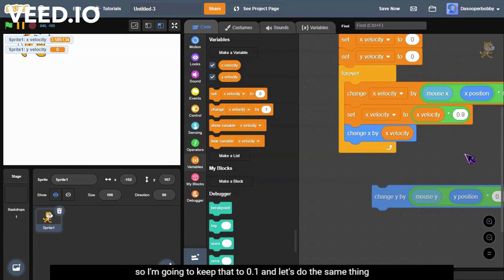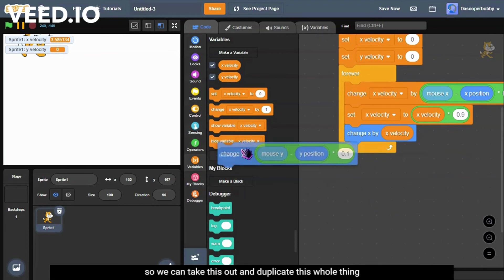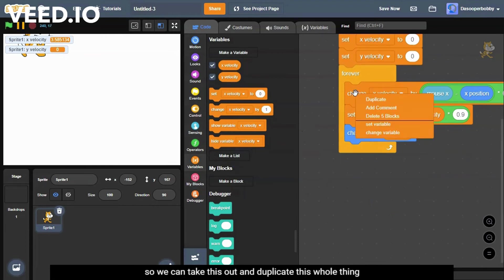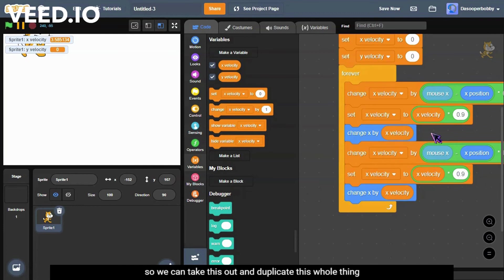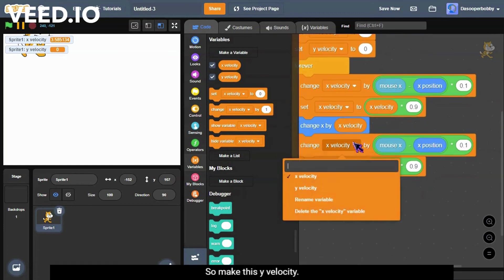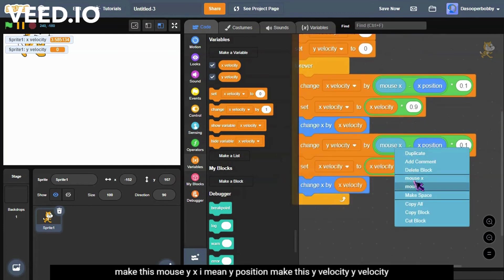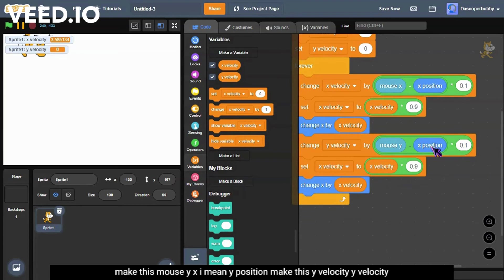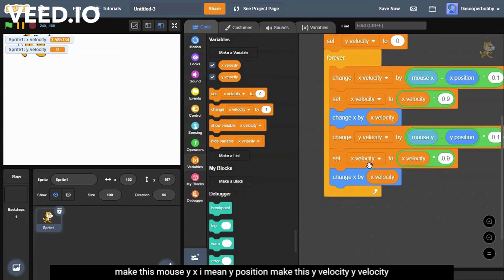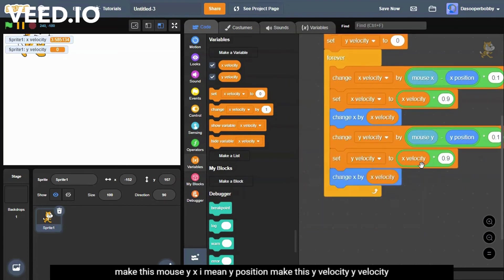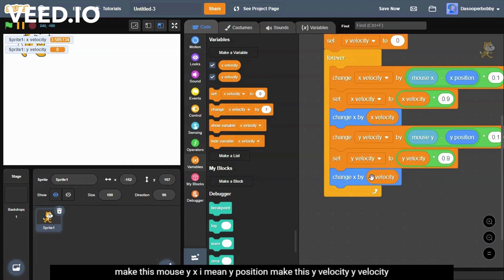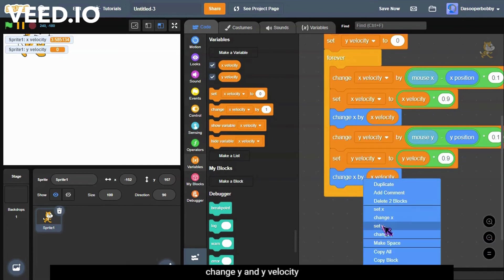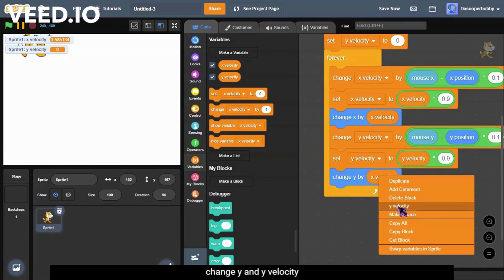And let's do the same thing with the y position. So we can take this out and we can duplicate this whole thing. So make this y velocity, make this mouse y—I mean y position. Make this y velocity, y velocity. Change y and y velocity.